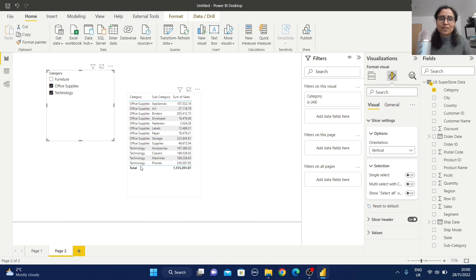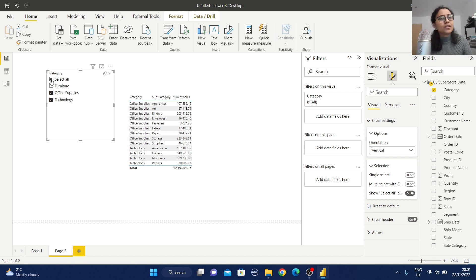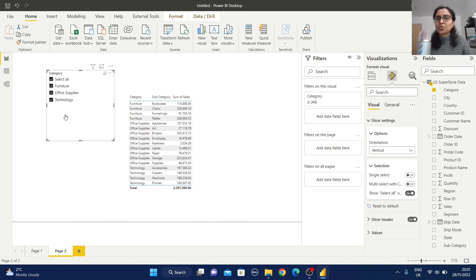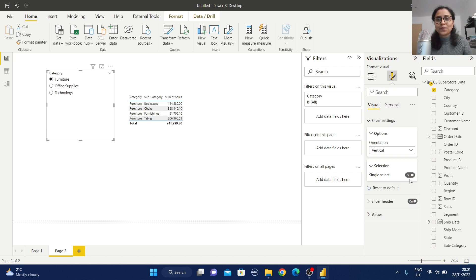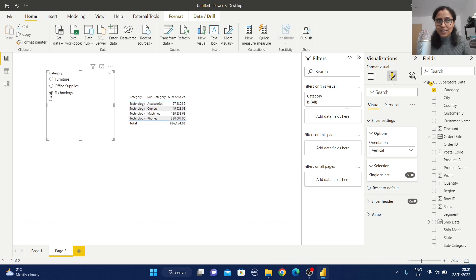If you want a Select All option, just enable it — then you don't have to manually select all fields; all fields will be selected by default automatically. If you want single select only, enable that option: all other selection modes are removed, meaning at a time you can select only one category and the report will display accordingly.